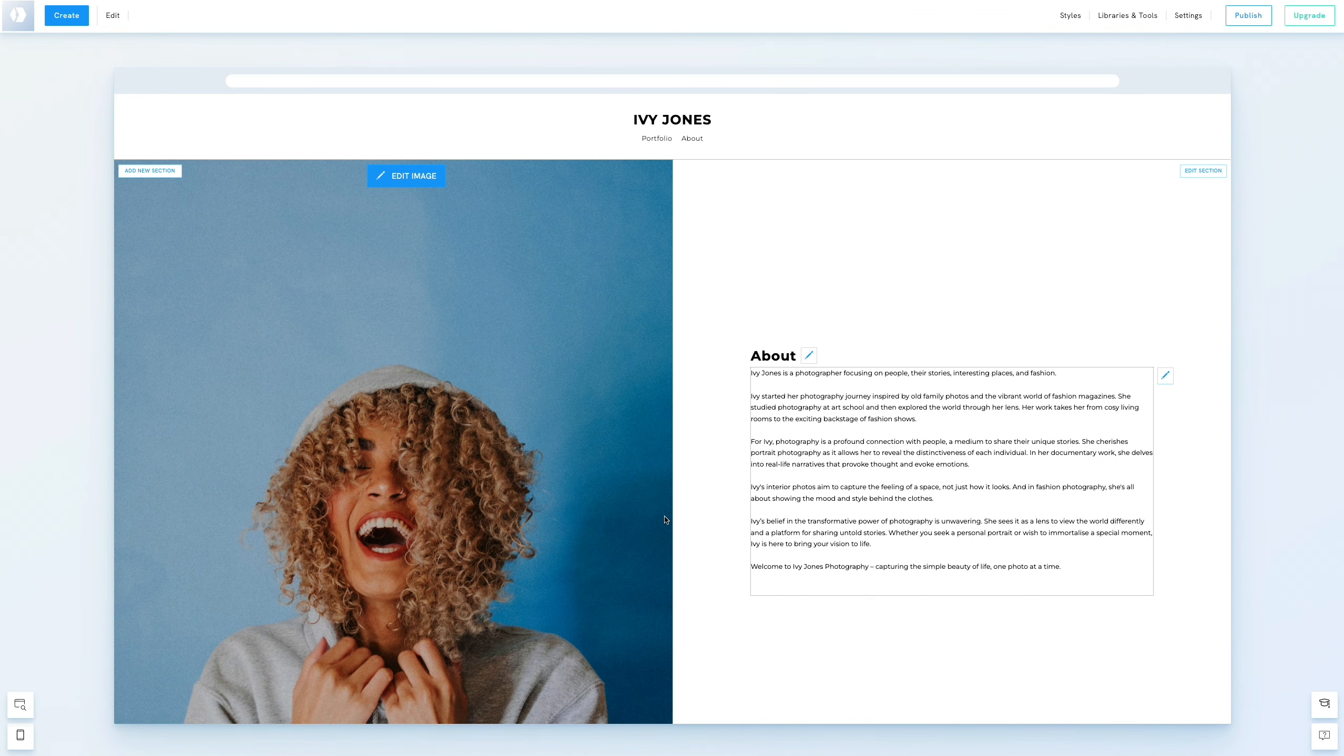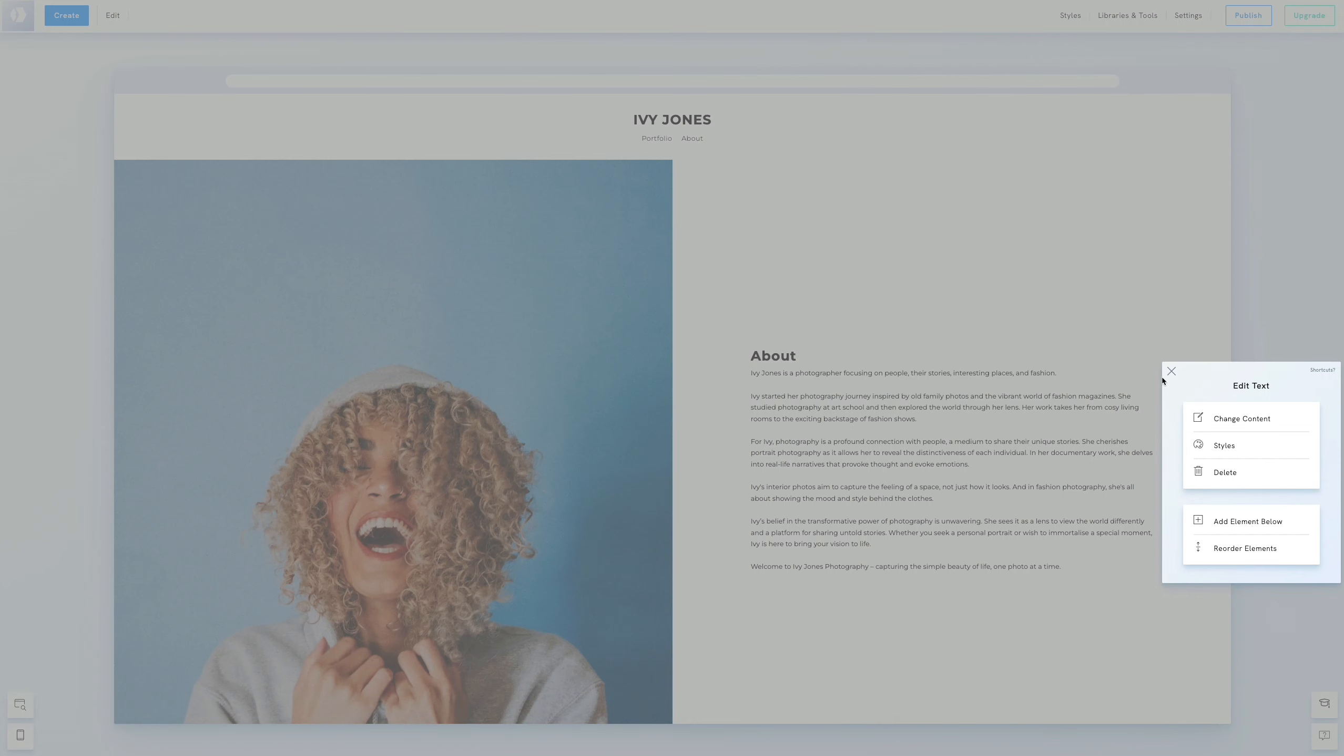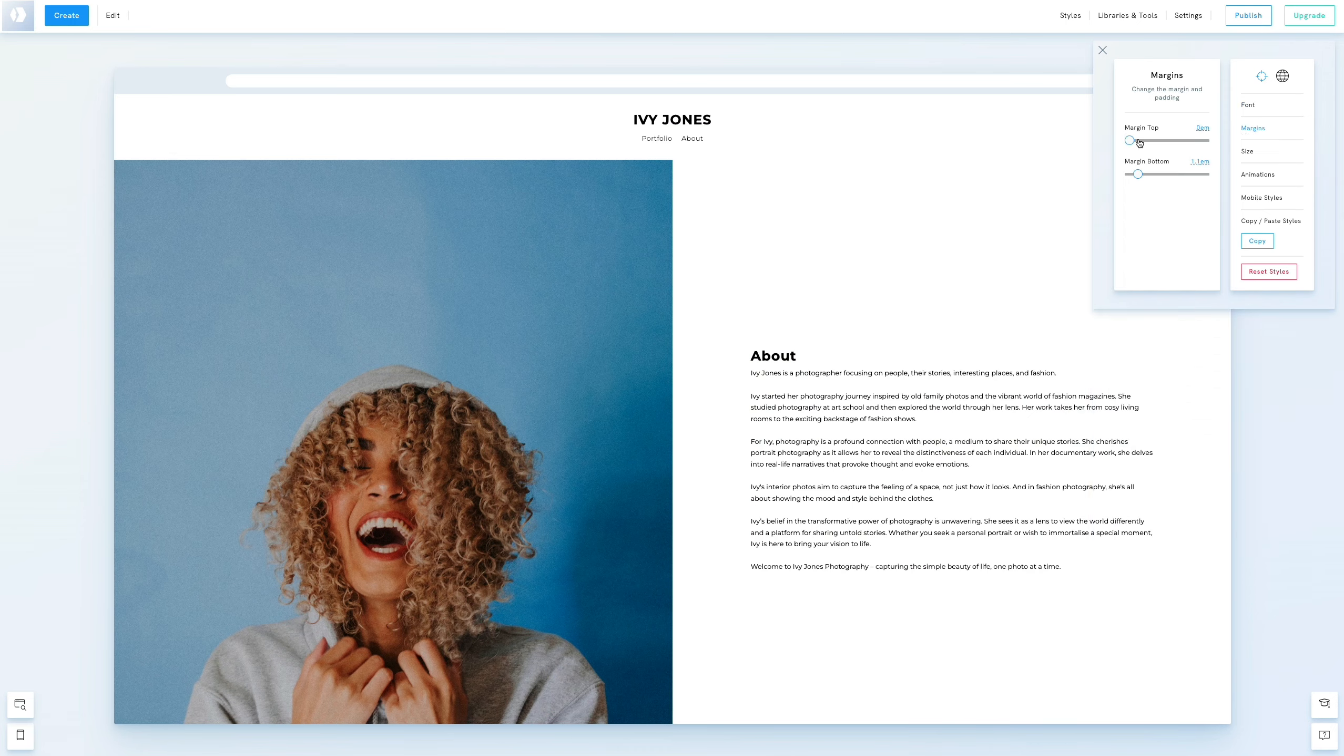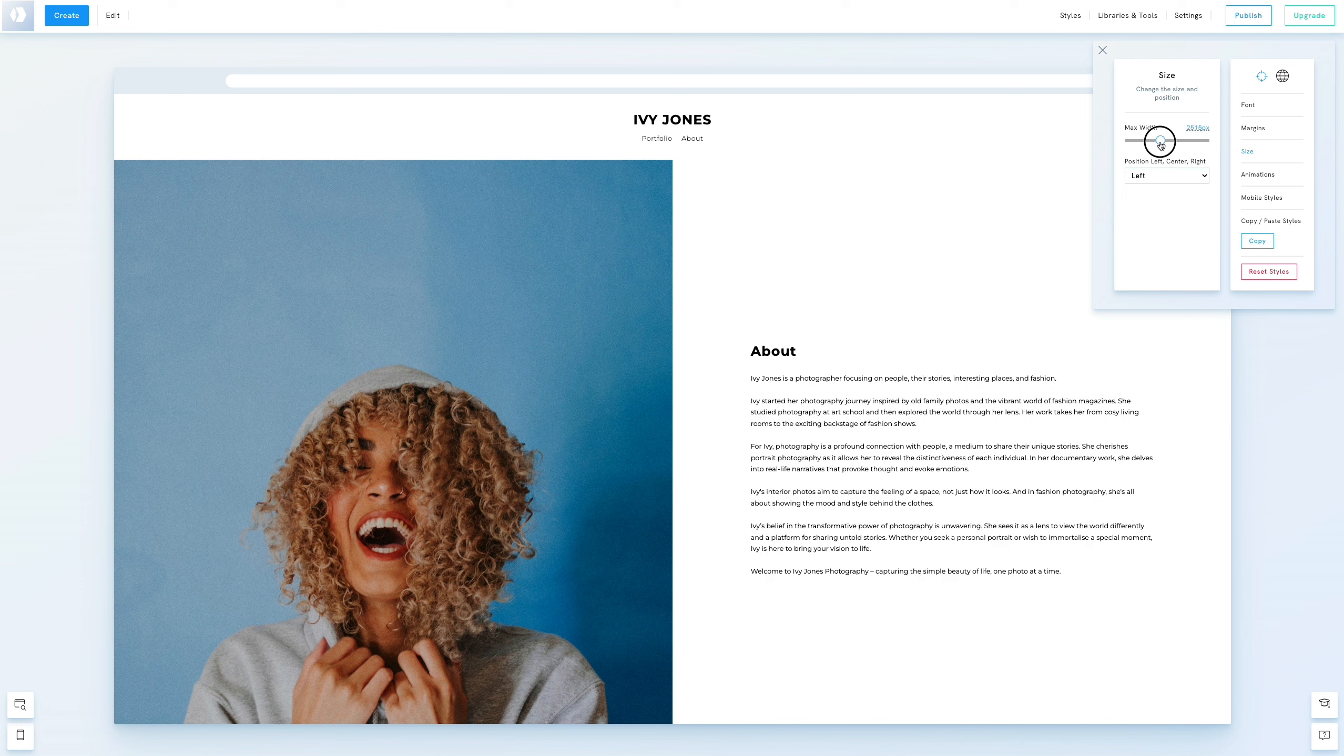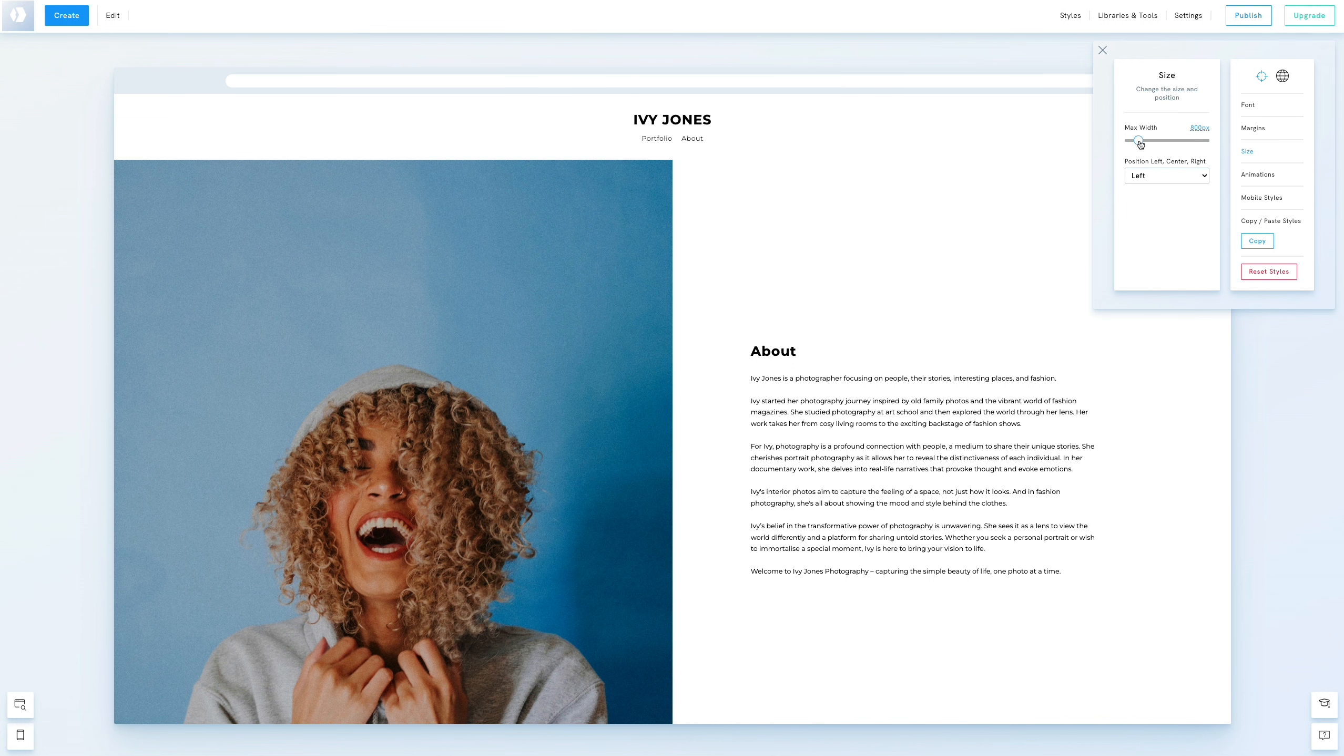We'll further style this text by increasing the top margin and narrowing the text block. Click the pen icon again, select Styles, adjust the margins, and modify the width of the text block using either the slider or arrow keys or by typing in the exact value.